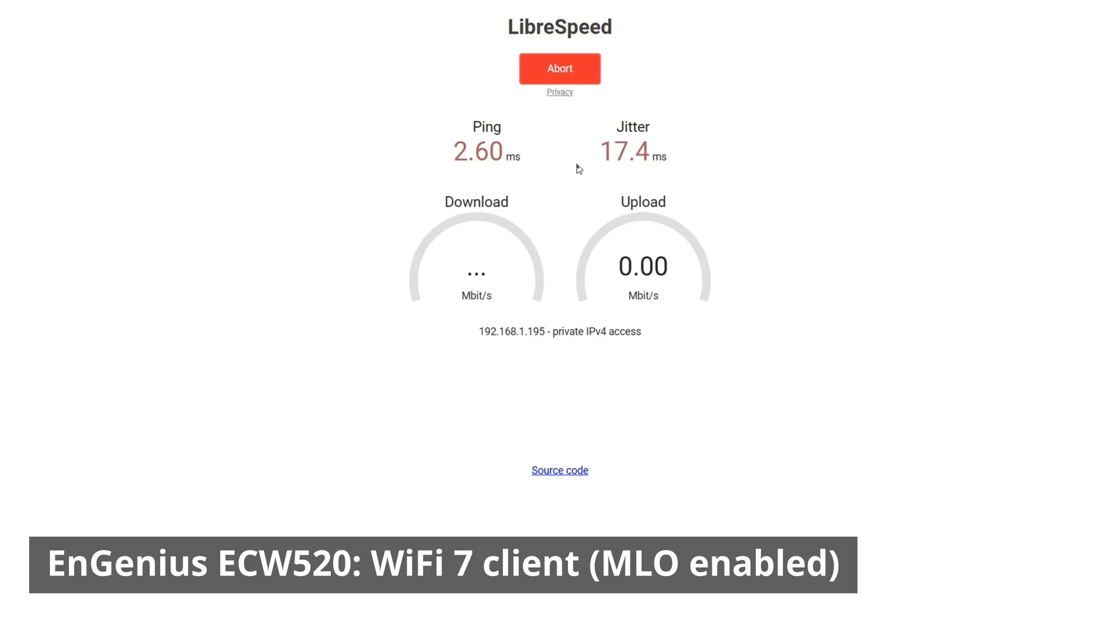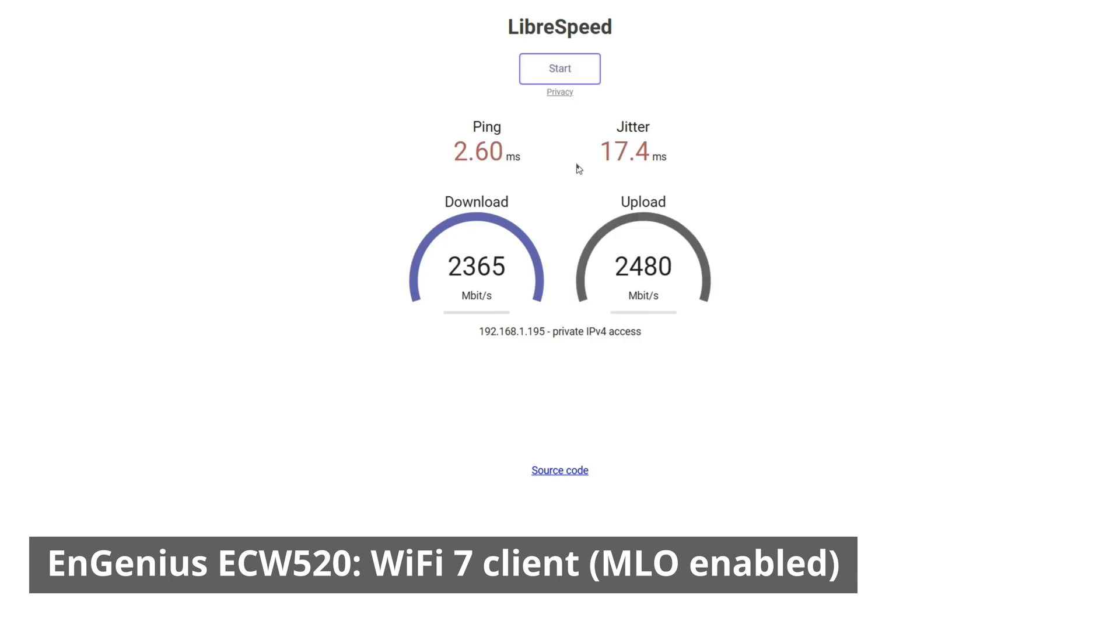And with MLO enabled, pretty much the same story. It might actually have slightly better upload and download, but WiFi test prints fluctuate from test to test. You can see it's just as good and solid connection.